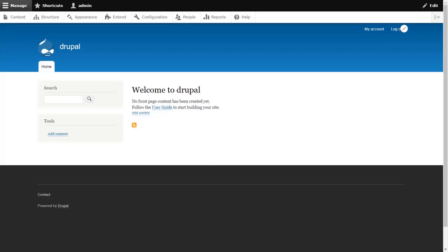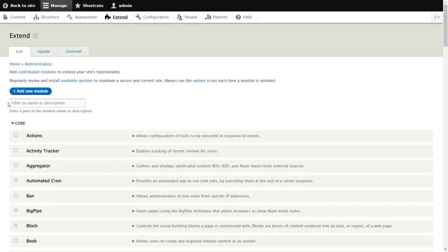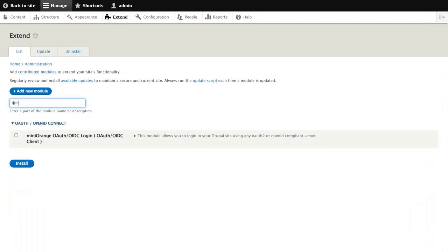Go to the admin dashboard of your Drupal site and click on Extend. Search for Mini Orange OAuth OIDC login, enable the checkbox, and click on the Install button.